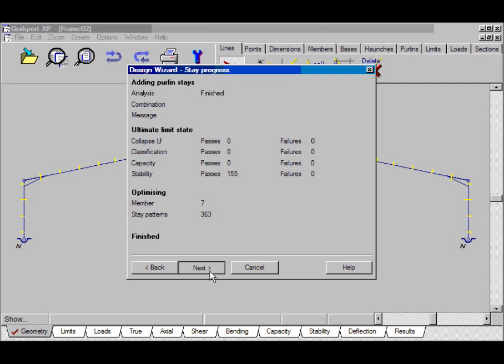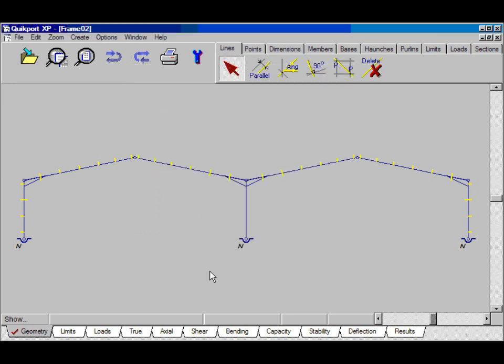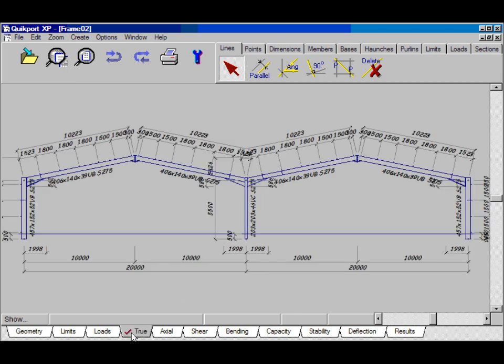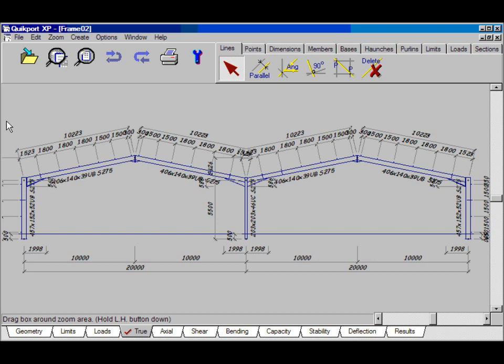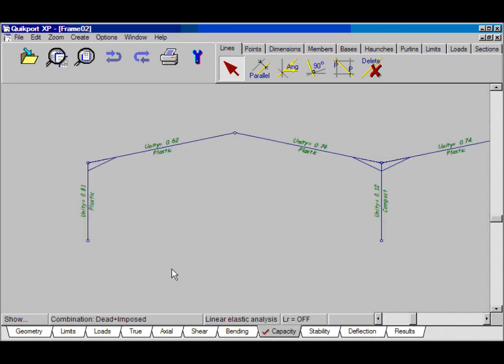and finish. And there's our final frame. We can look at a true view, and zoom in. We can see the stays here. We can look at the capacity.